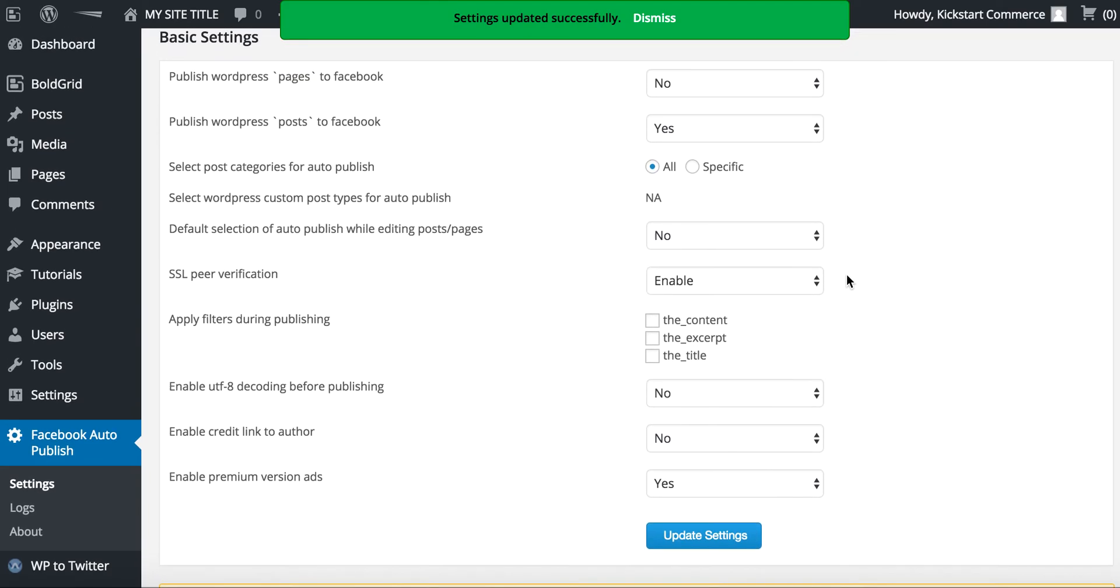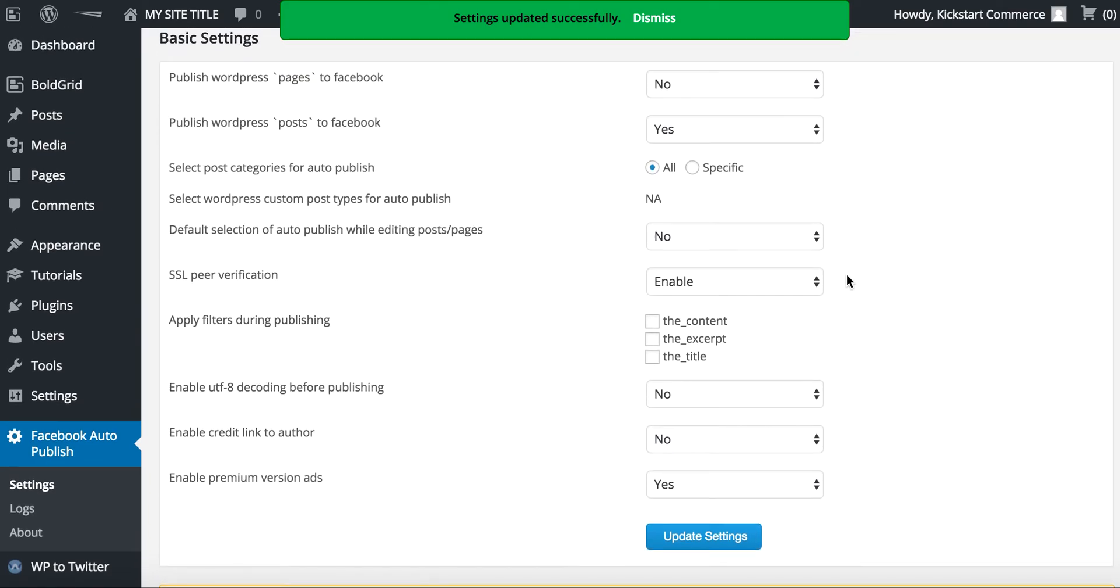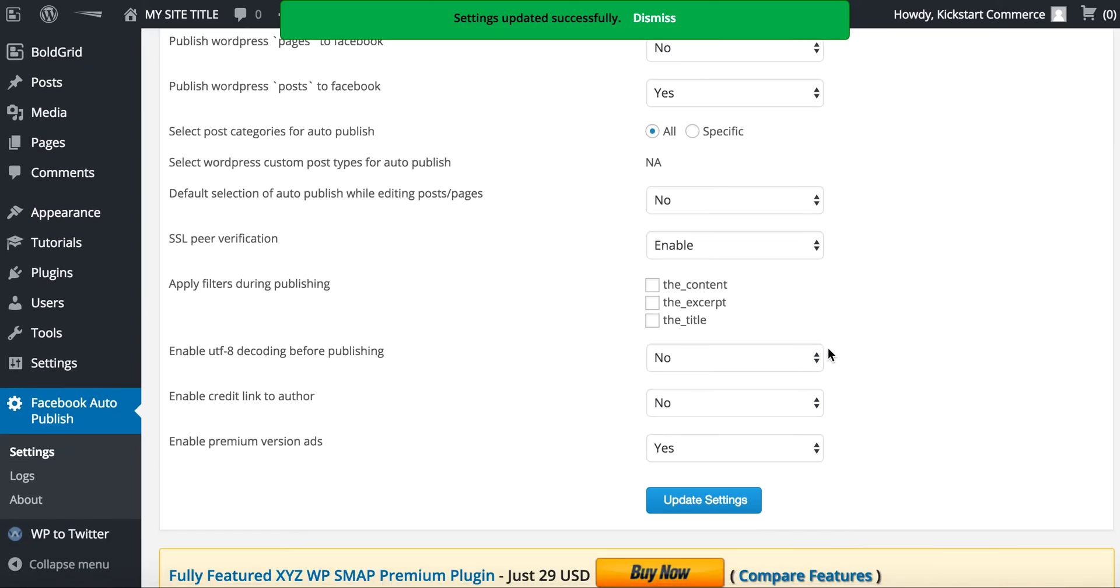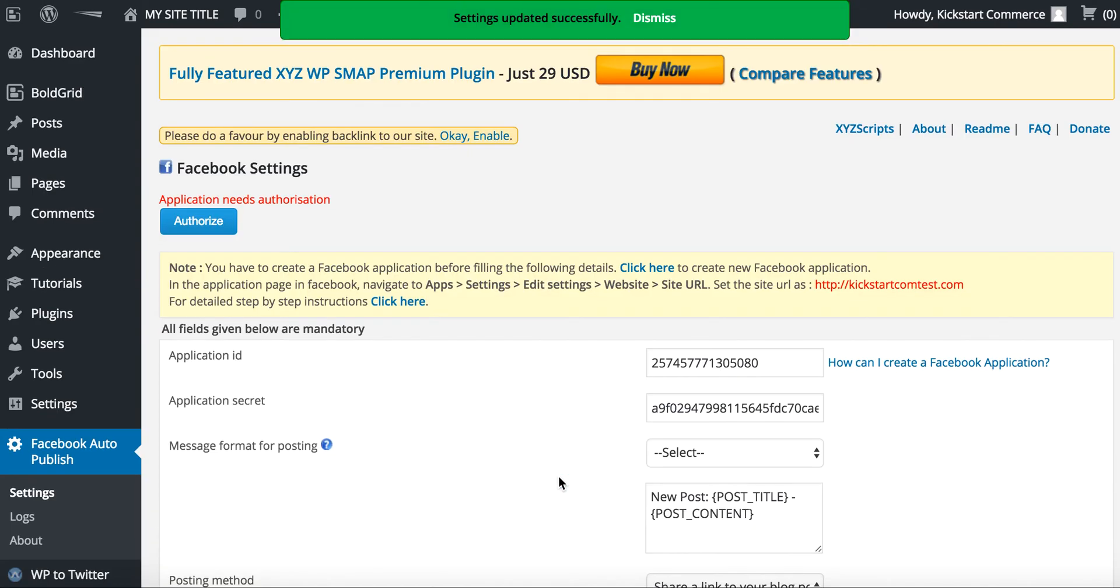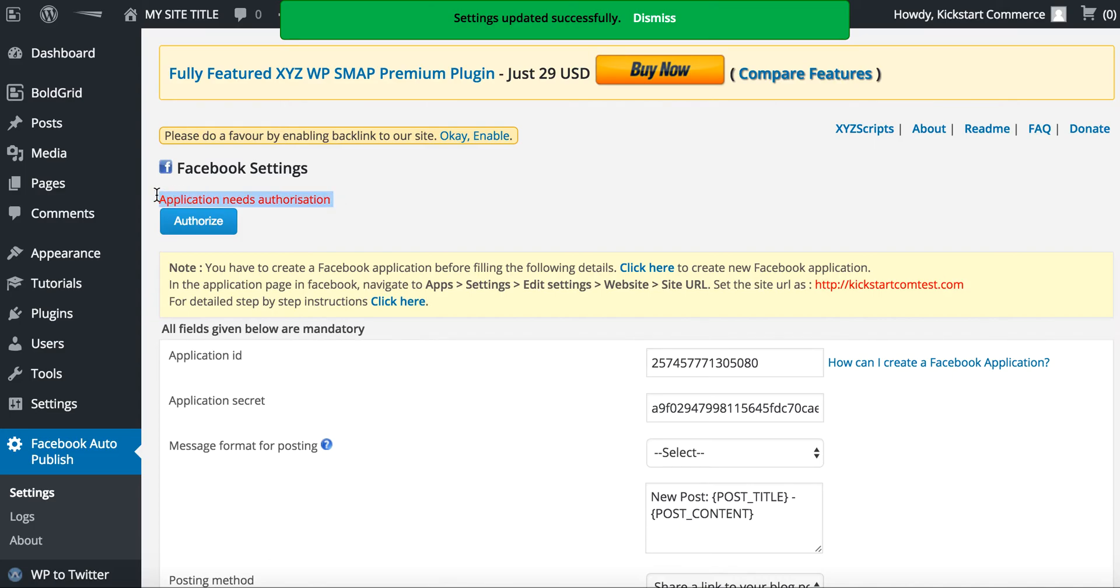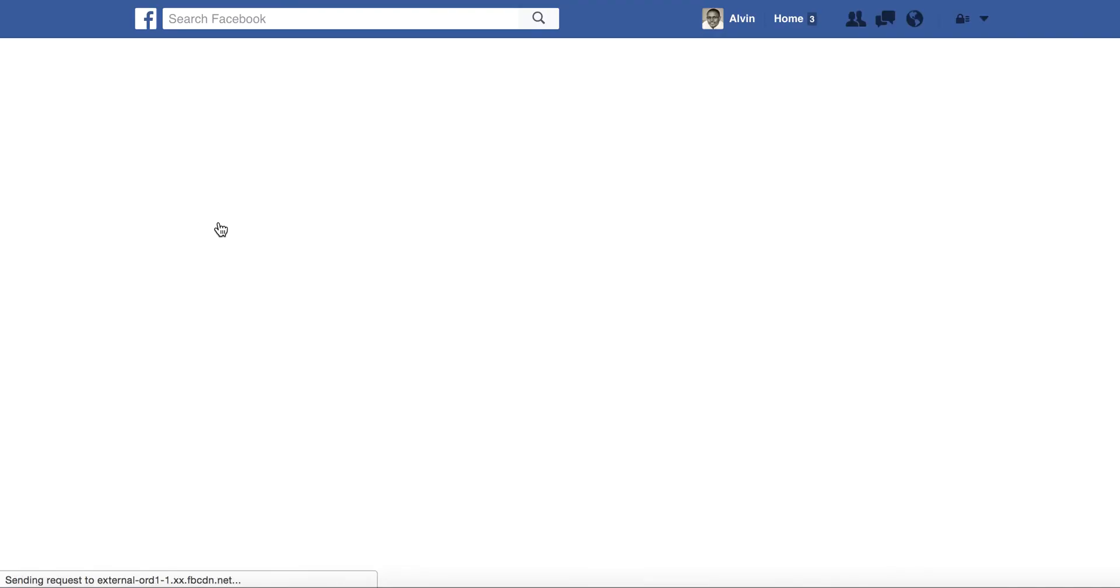I select no only because I don't want duplicate posts hitting Facebook. So that being said, most of these others I just leave as they are and click update settings. And then now what you'll notice is here it says application needs to be authorized.